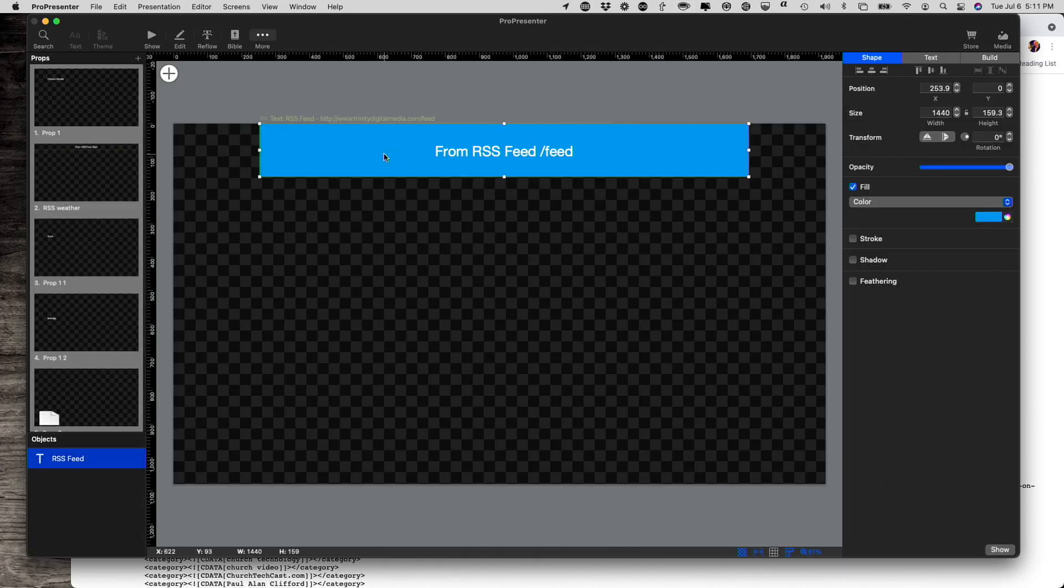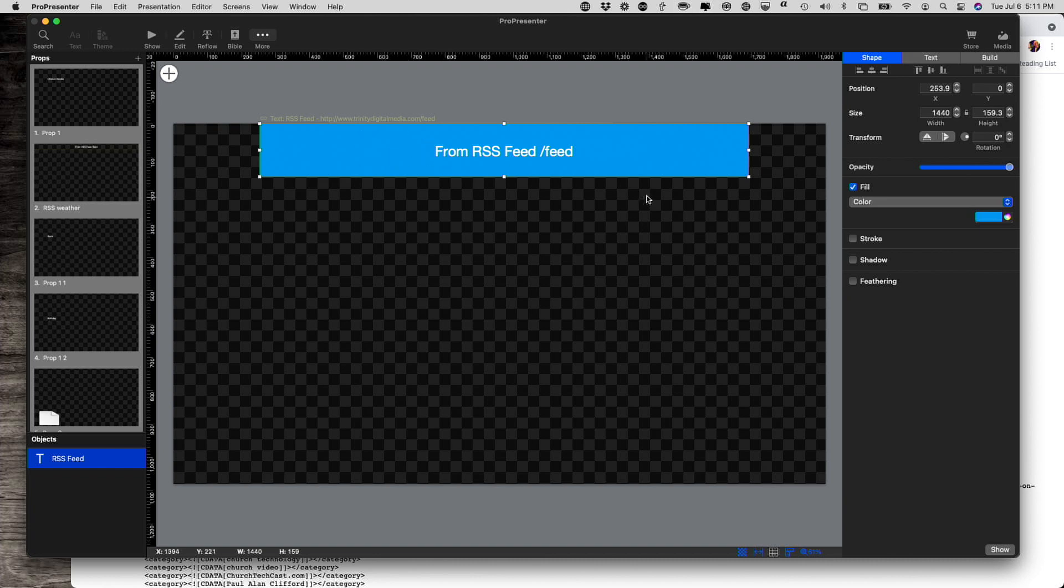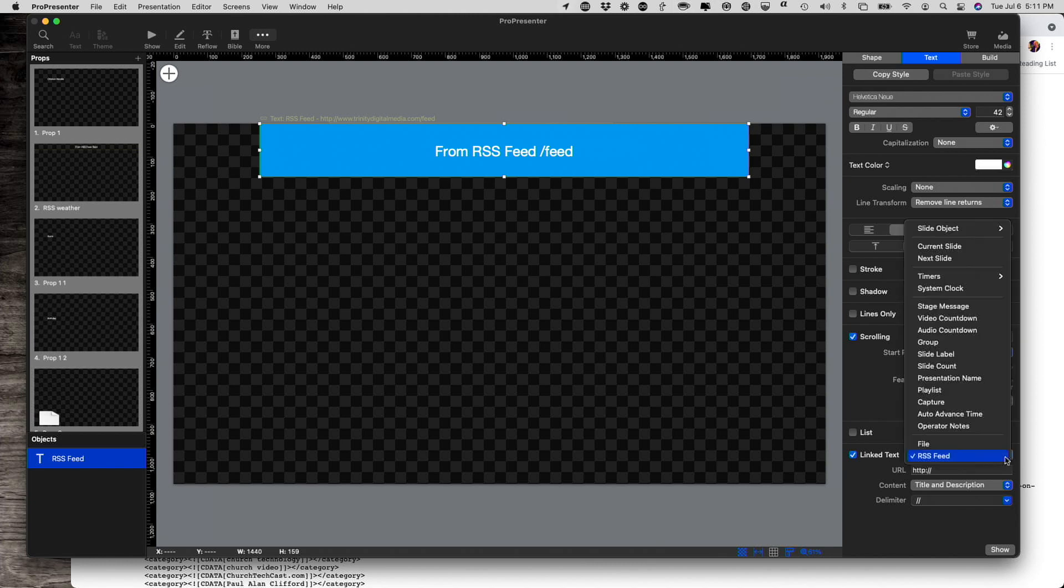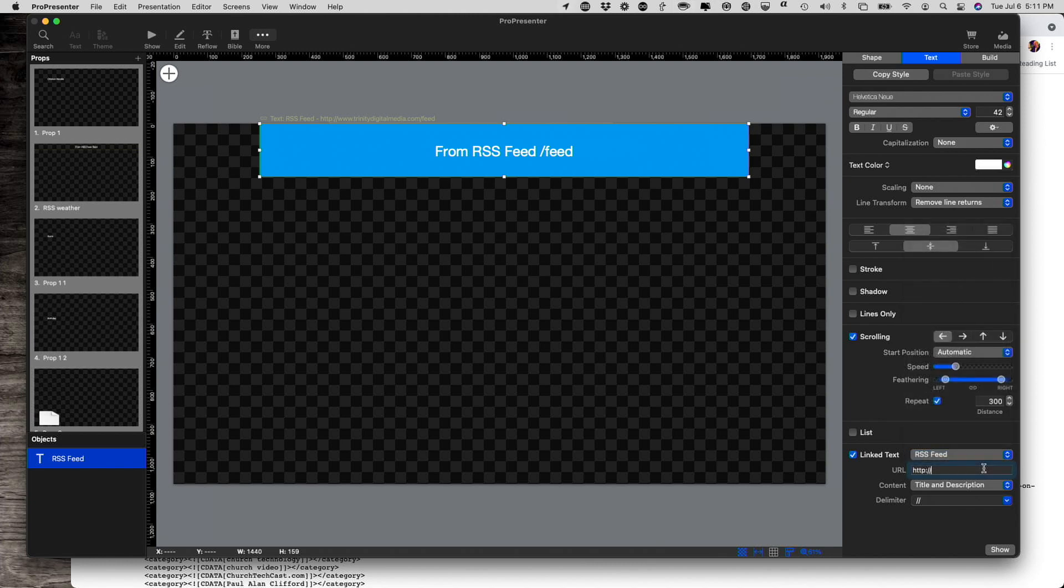You can see that what I did here was I just put it up here as a text box. I filled this with a color. And under text, I chose linked text and chose RSS feed down here at the bottom. And then I pasted that in.